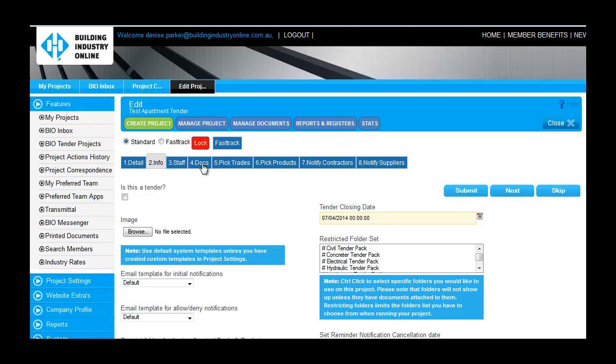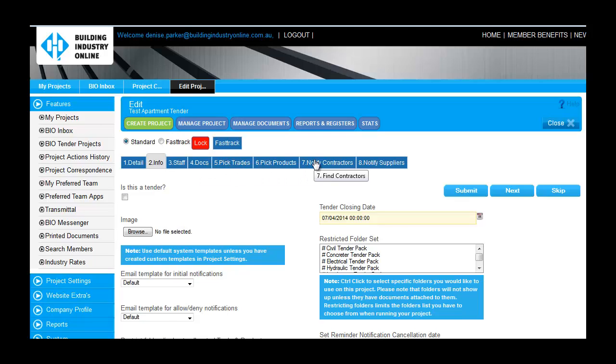Now that we have created the project shell, I am taken to the Edit Project area. The tabs are set up as a step-by-step workflow to guide you through managing your tender.